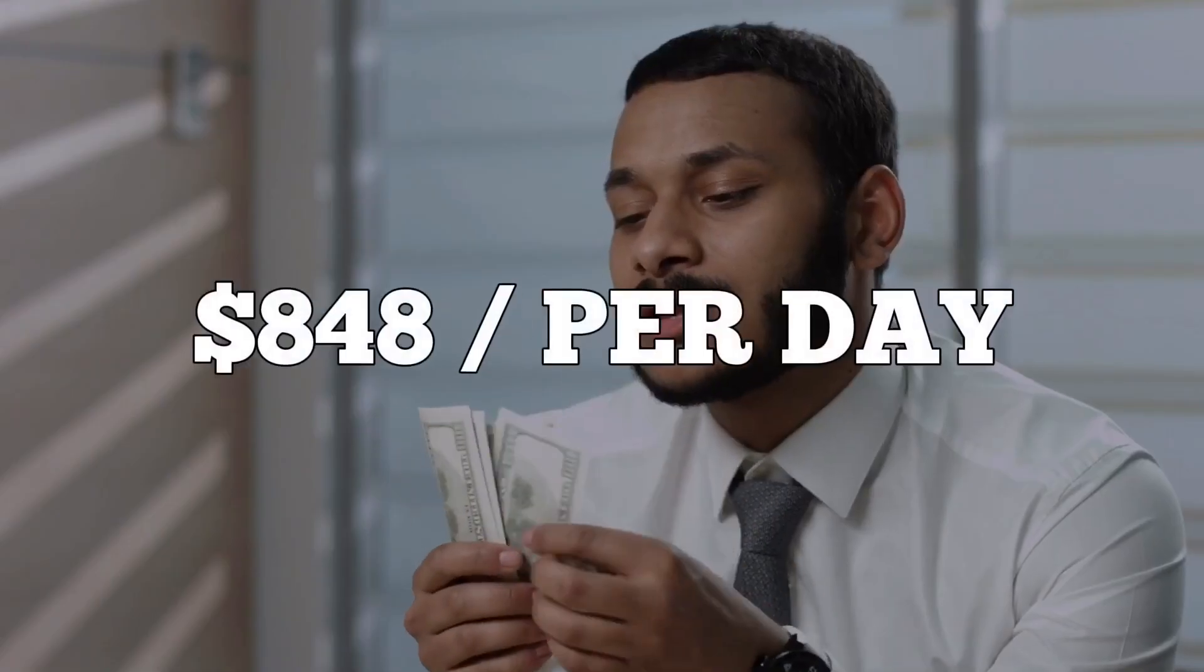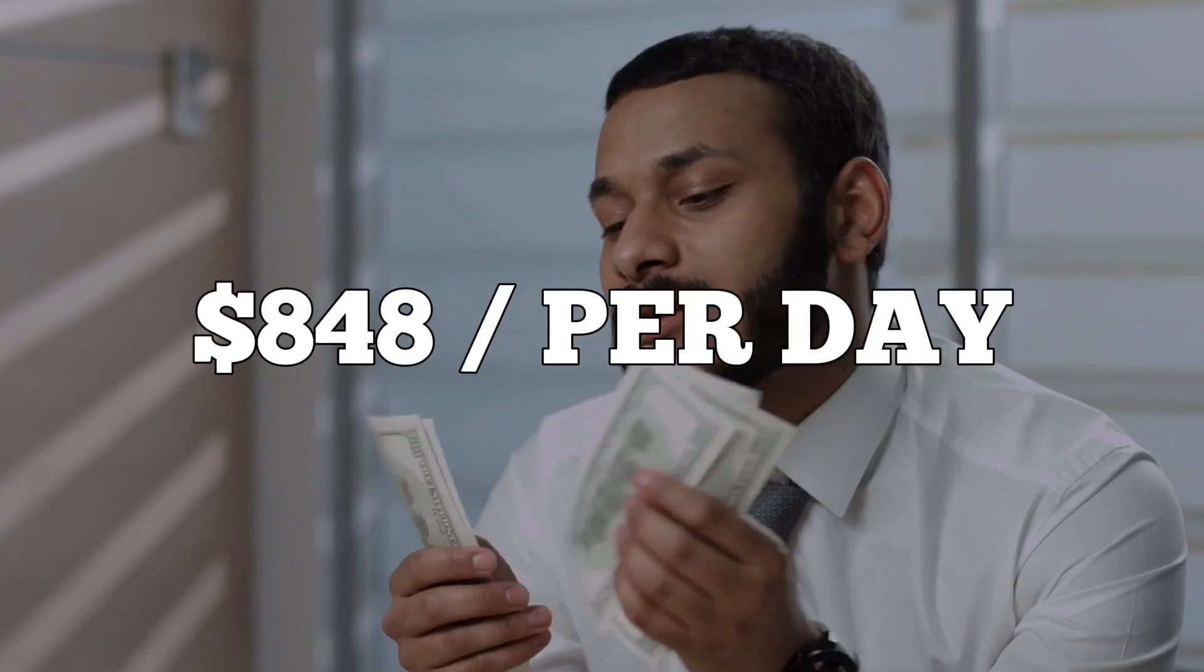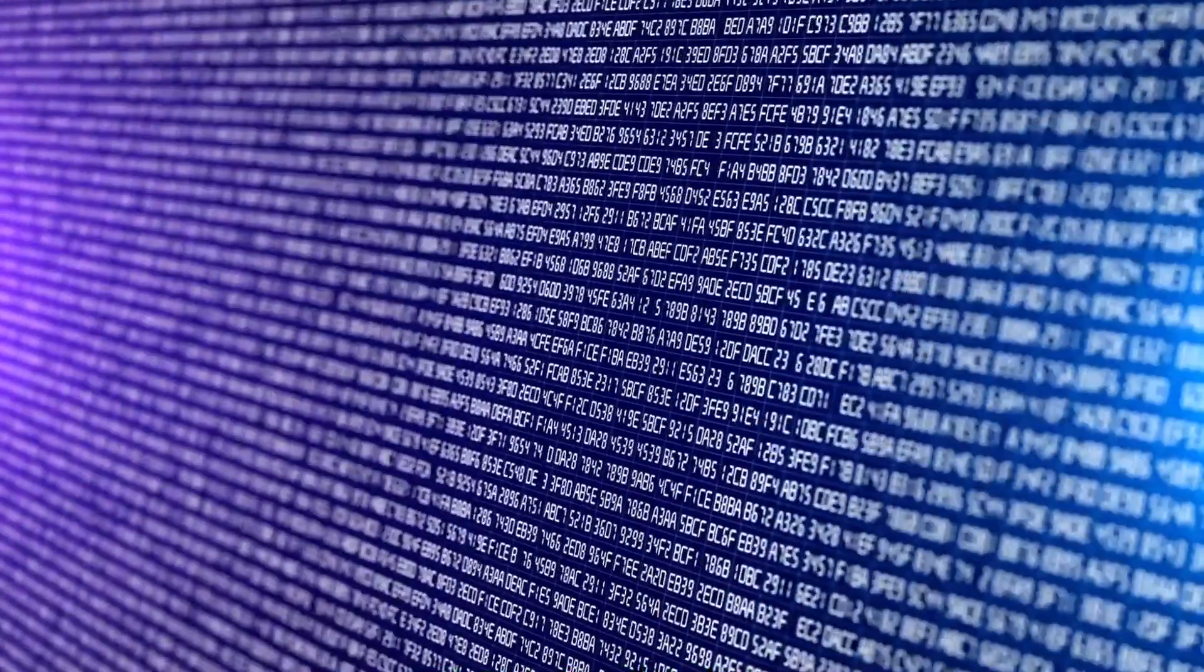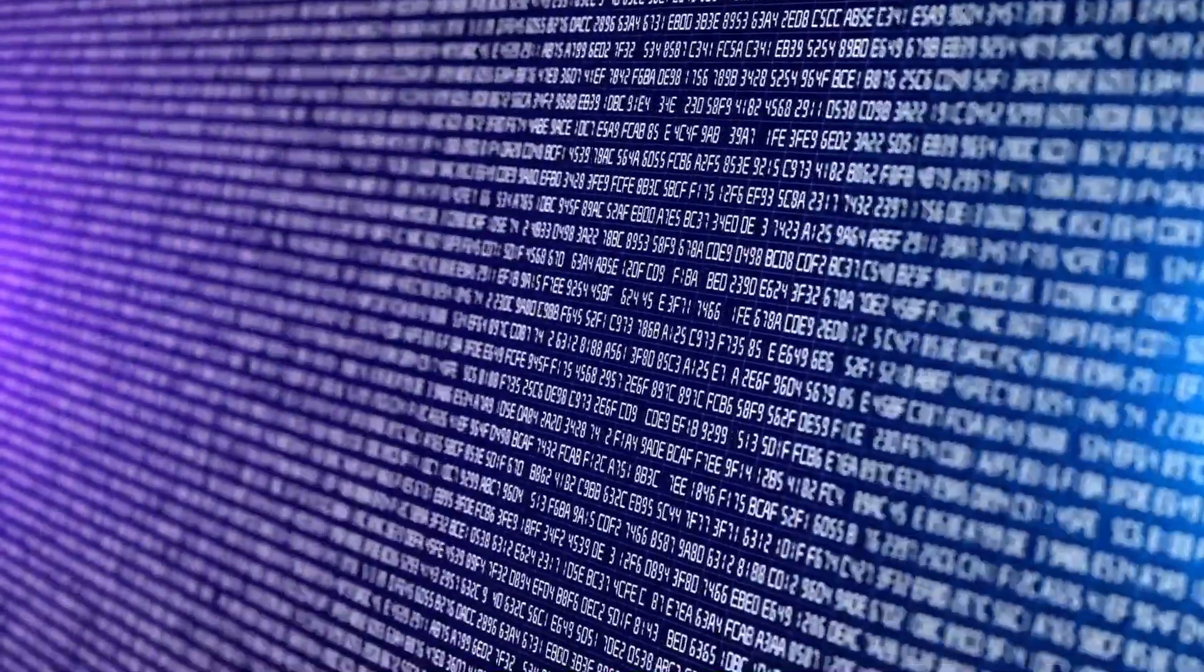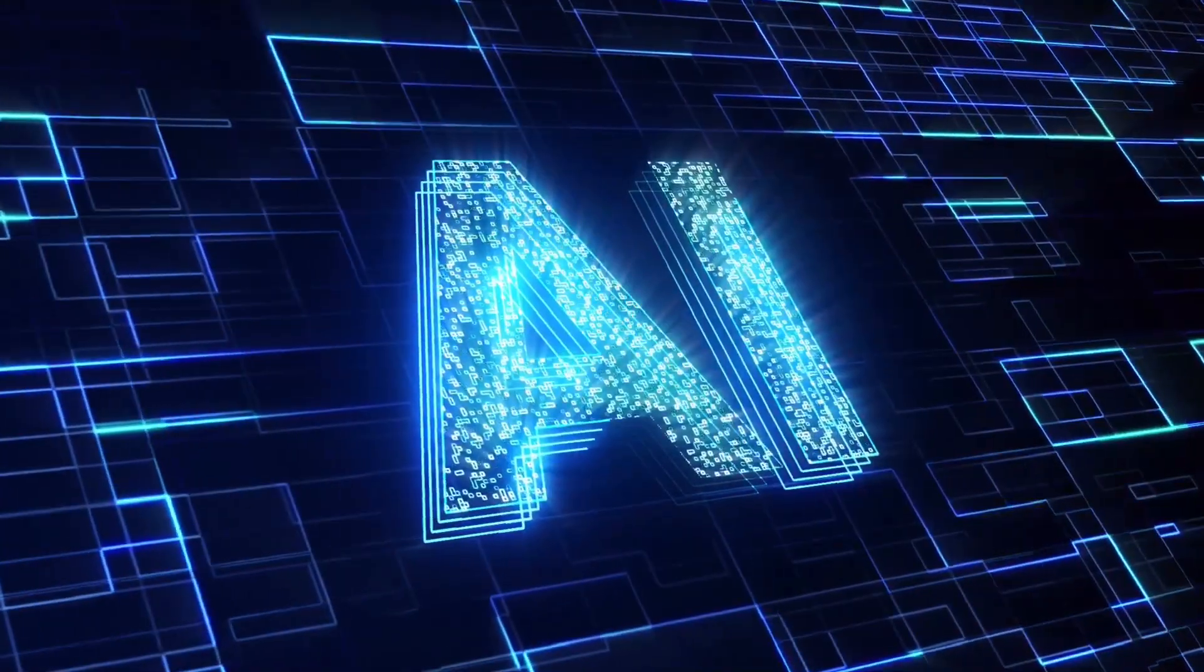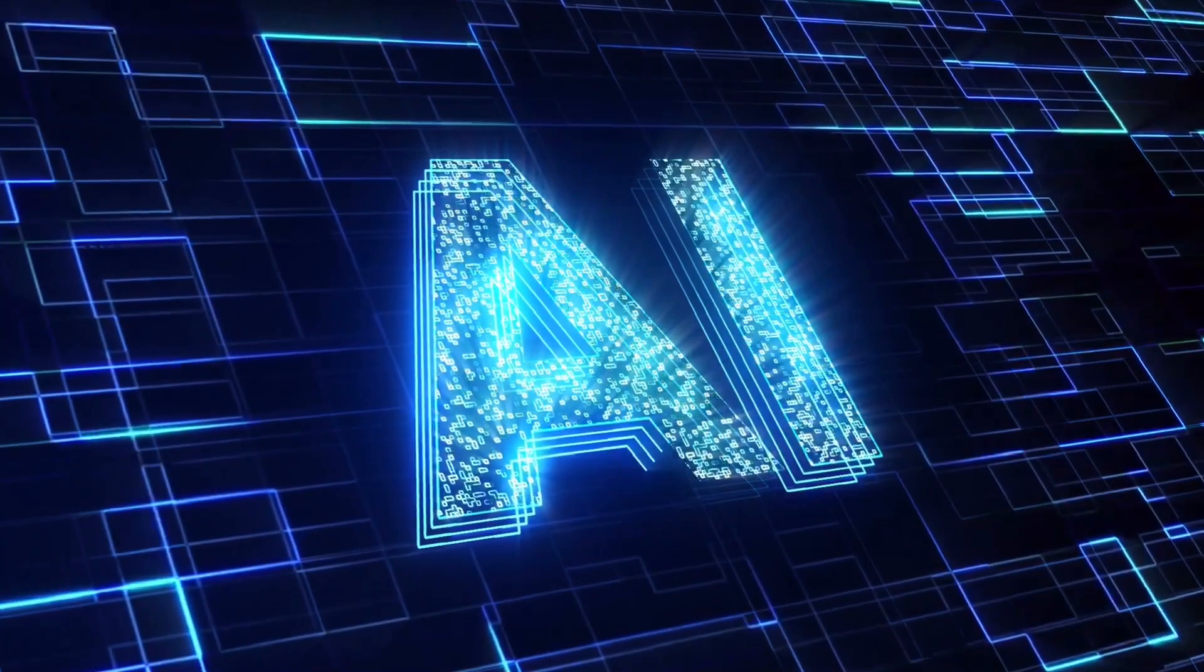In this video, we're embarking on a journey to unveil how you can earn a consistent $848 per day using ChatGPT. This isn't just about artificial intelligence, it's about making intelligent decisions that can fill your wallet.